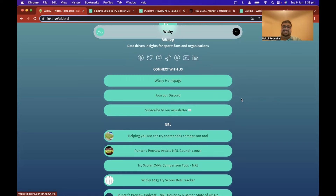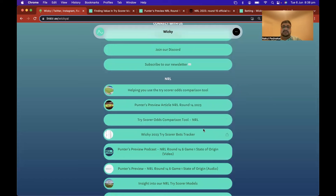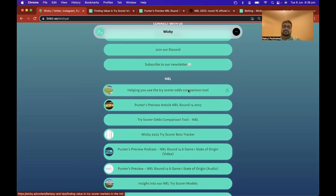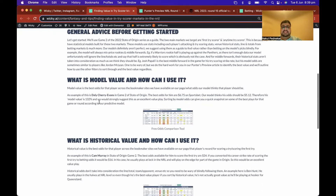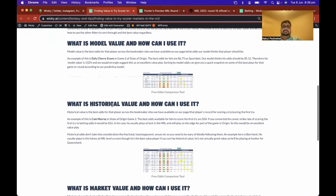The podcast I'm doing right now will be on YouTube and Spotify — all available through these links. There's also an article I wrote about a year ago helping you use the try scorer odds comparison tool, the OCT. I probably need to write another one to be honest, but you can check it out here. It basically explains what model value, historical value, and market value are.